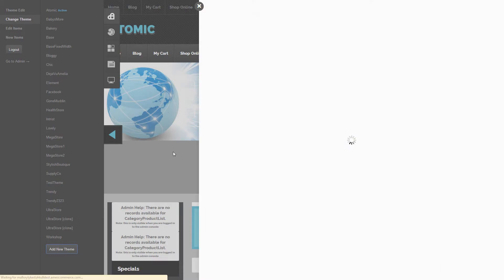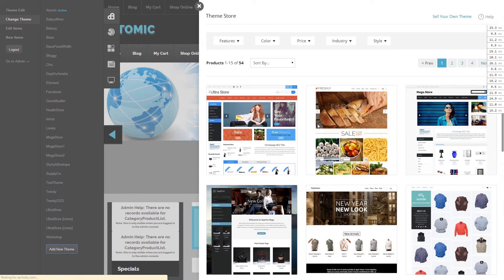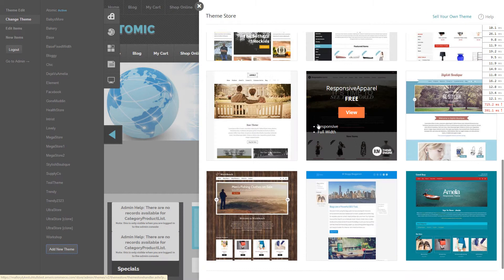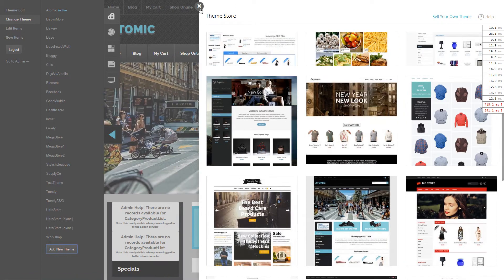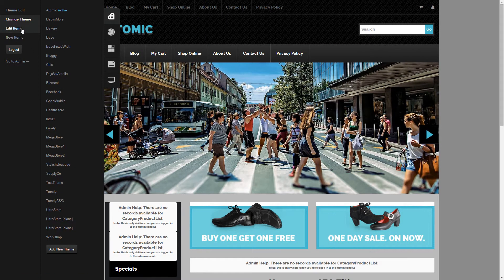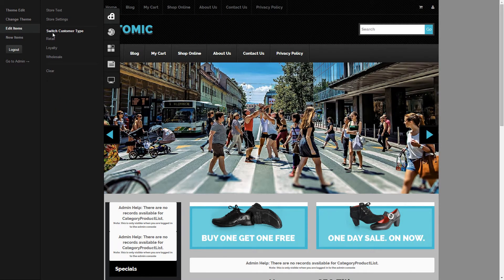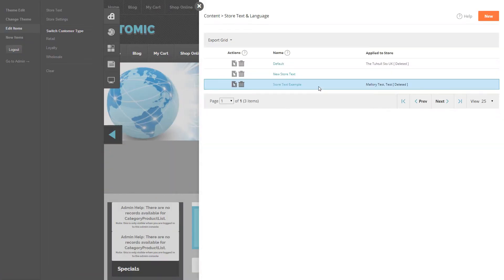You can also add a new theme by choosing one from our theme store or any that you have already installed. Under Edit Items you can change the store text and languages.